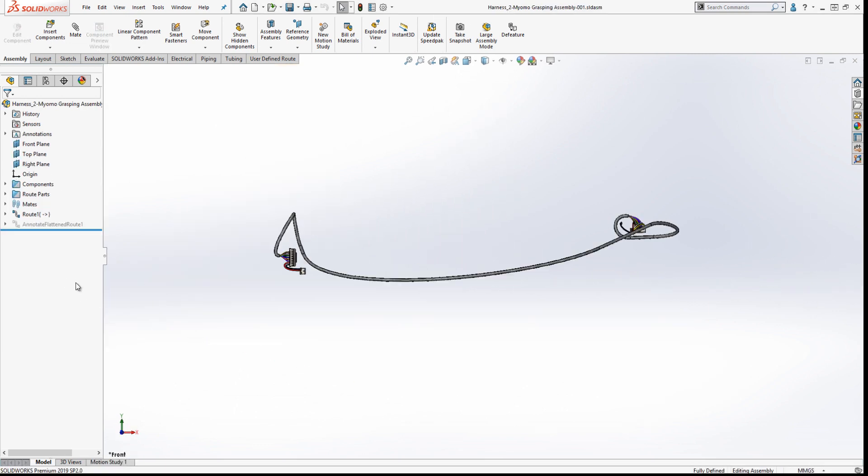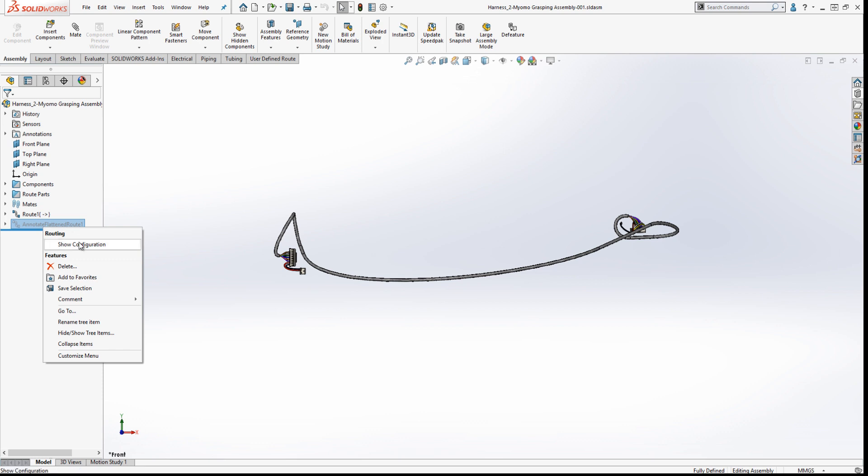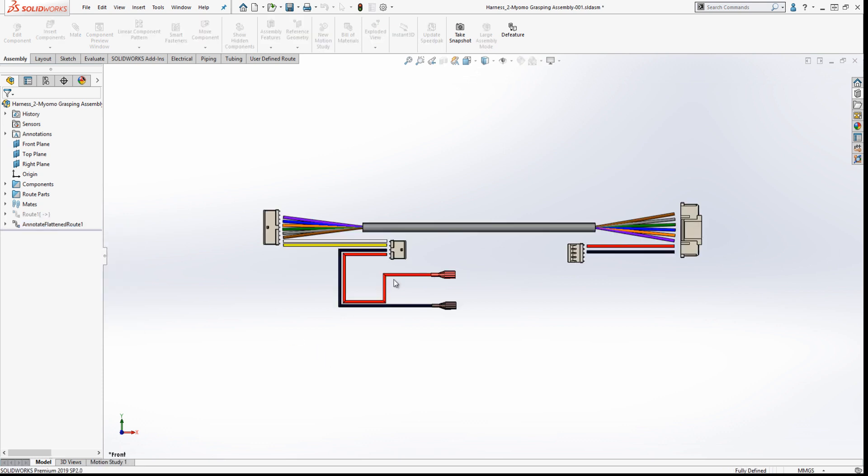Now that we have a 3D model, we can visualize it as a flattened model to provide clarity.